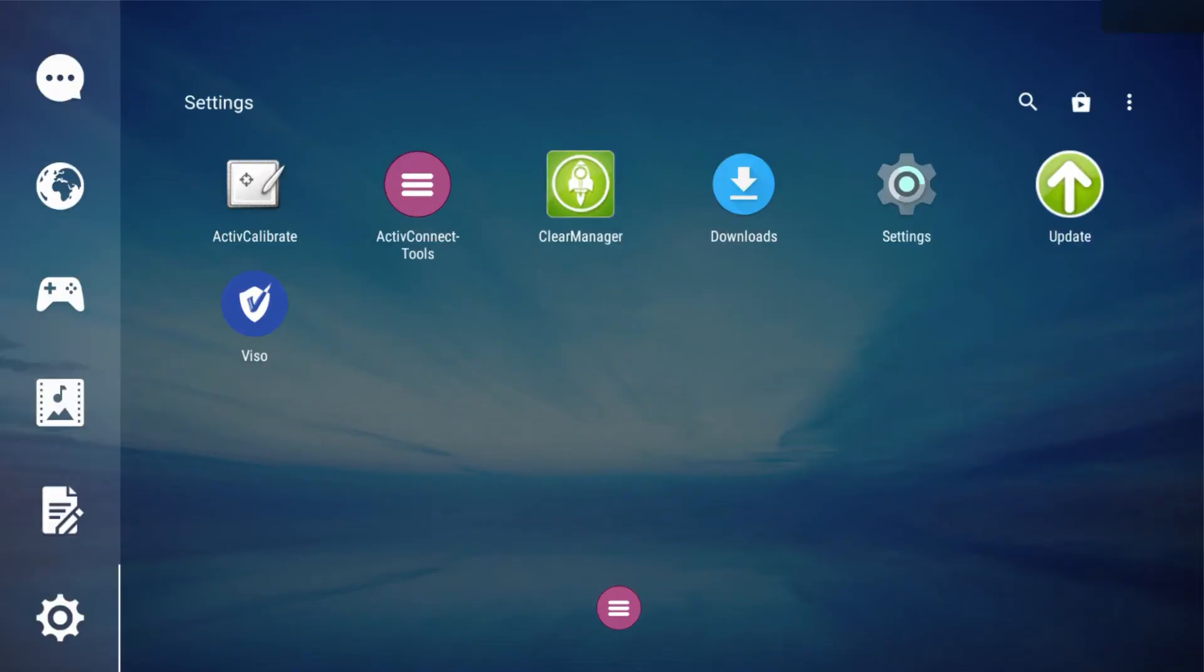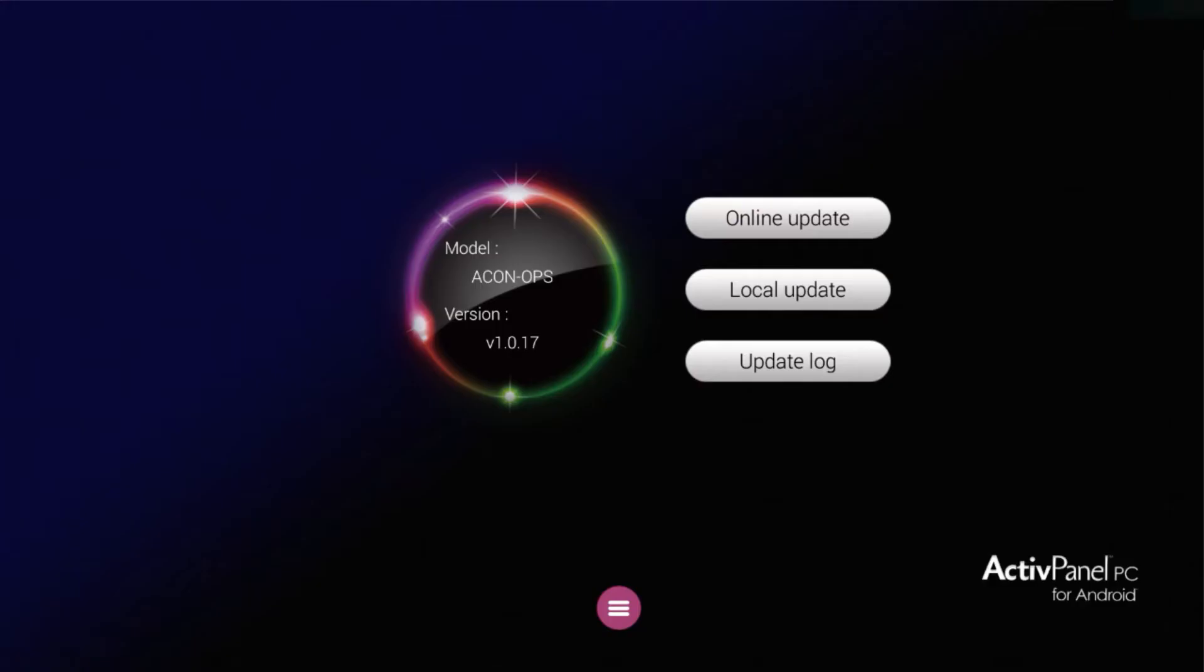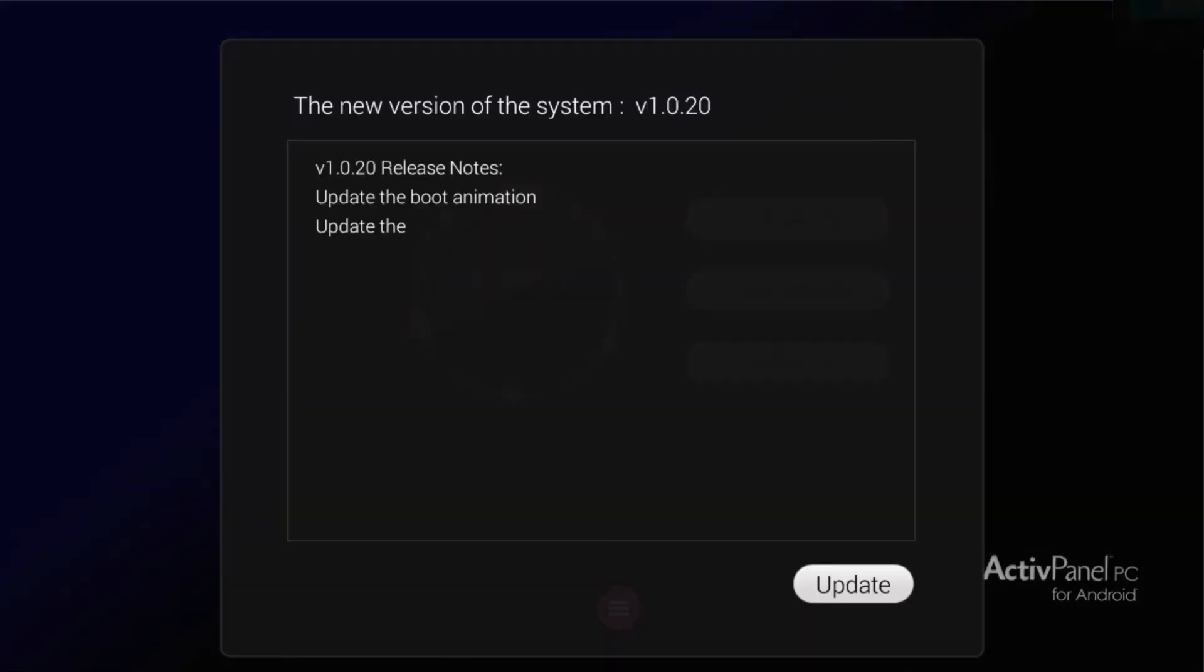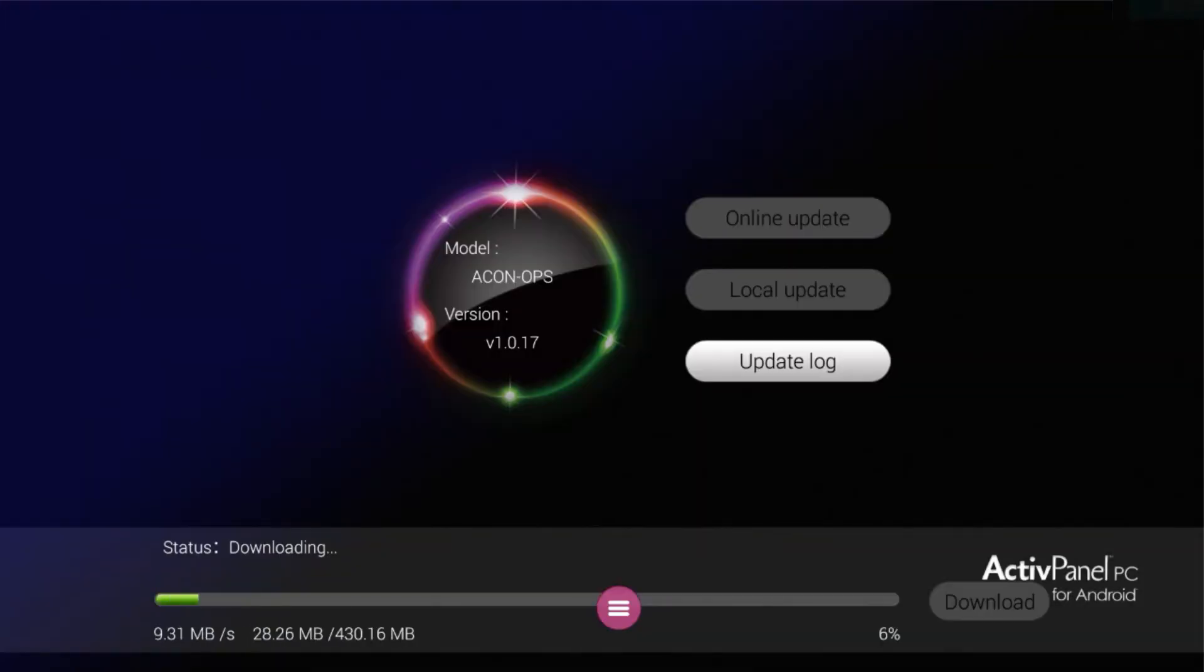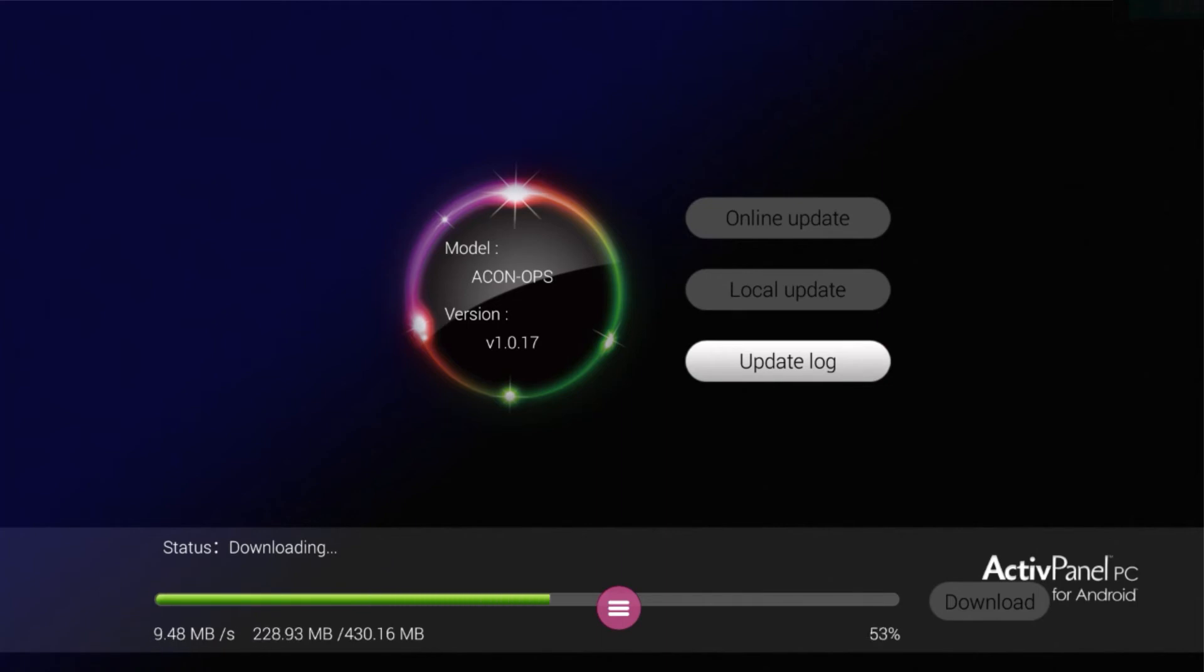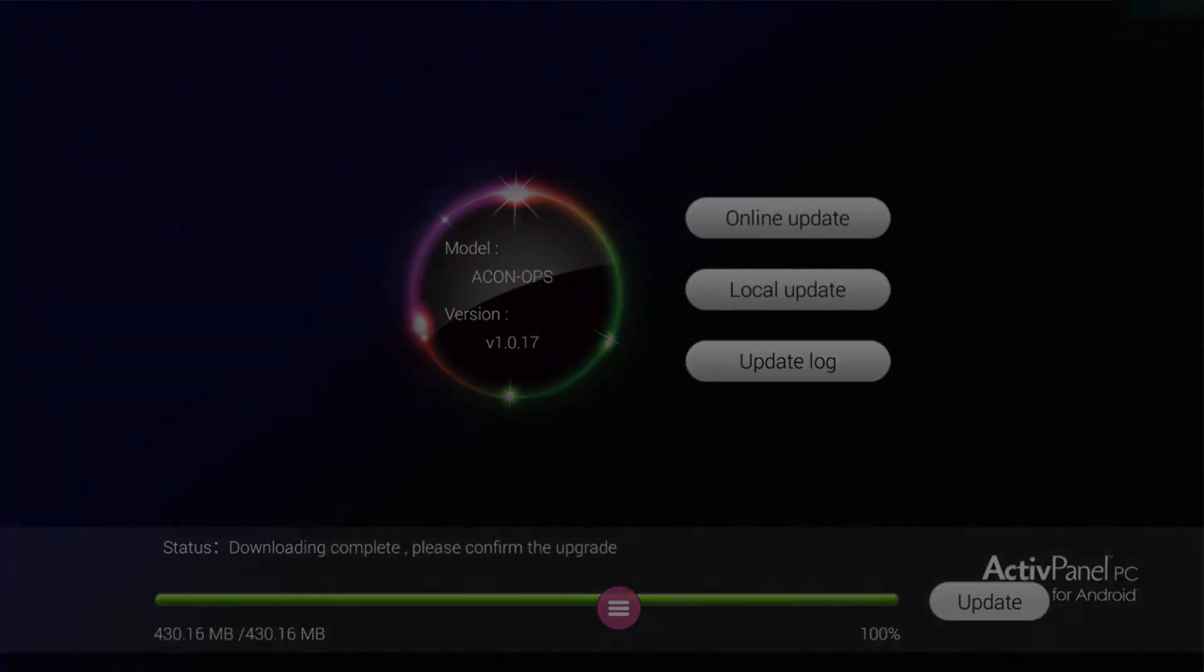To check for a software update, tap the Apps icon and select Update. Tap Online Update to begin. Once the update is complete, the Active Connect OPSG will reboot itself. When it comes back on, it will be ready to use.